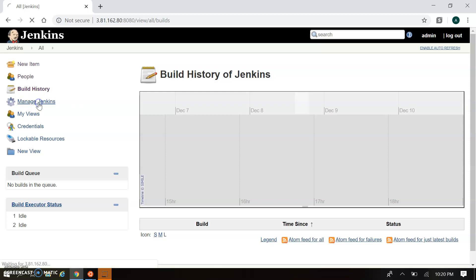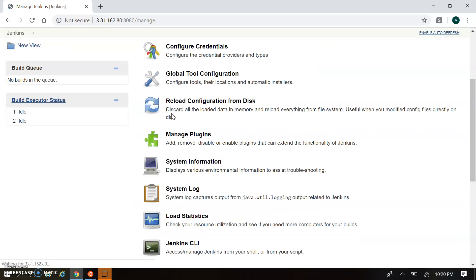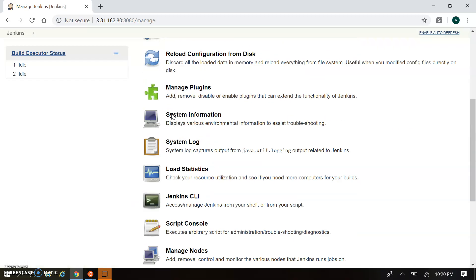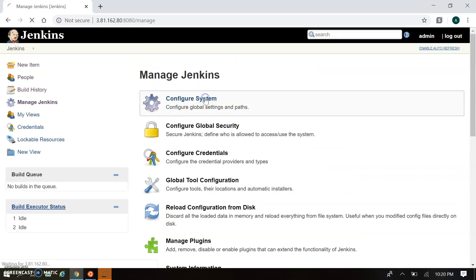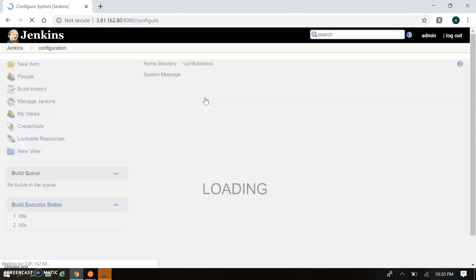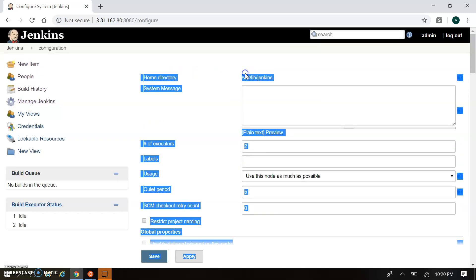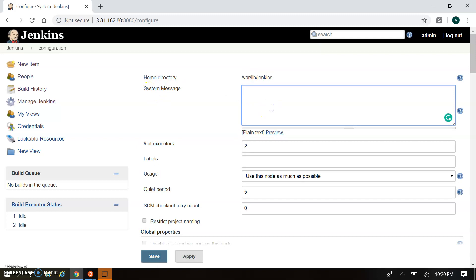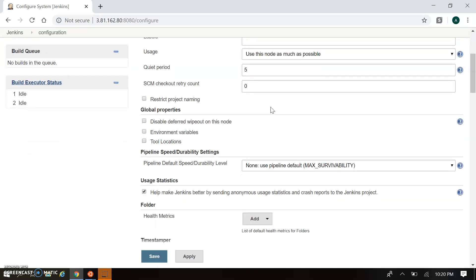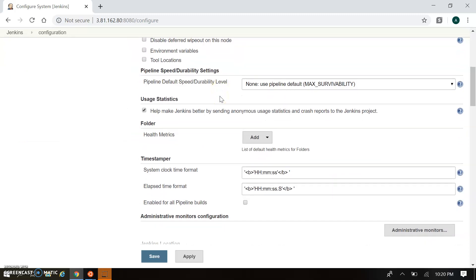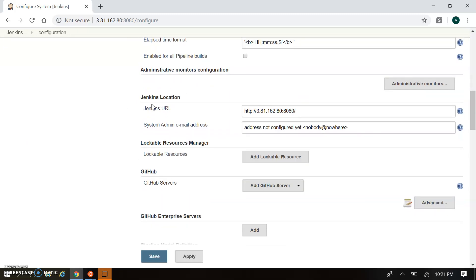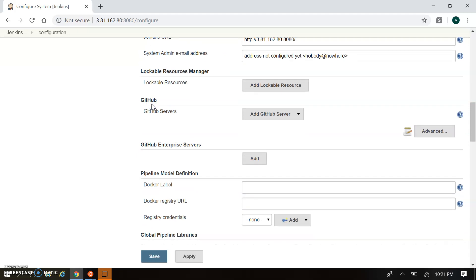Manage Jenkins is the key configuration area — here you will find all configuration options. Under System Configuration, in Configure System you can see your Jenkins home directory, add a system message, set labels and global properties for real-time configuration, set timestamps configuration, and change the Jenkins URL if needed.